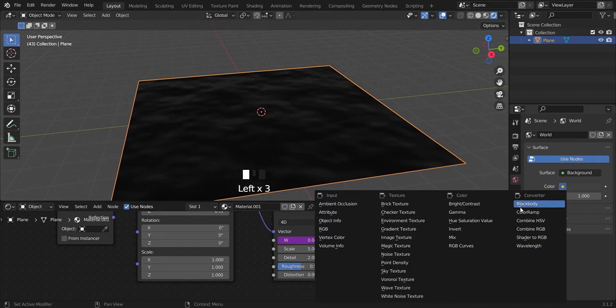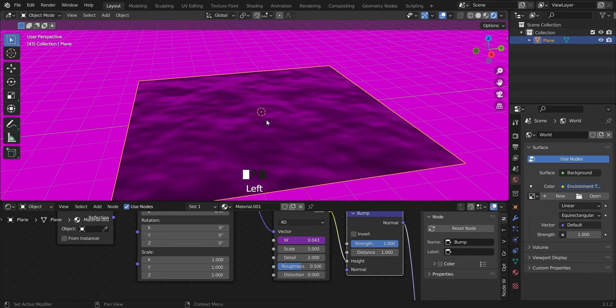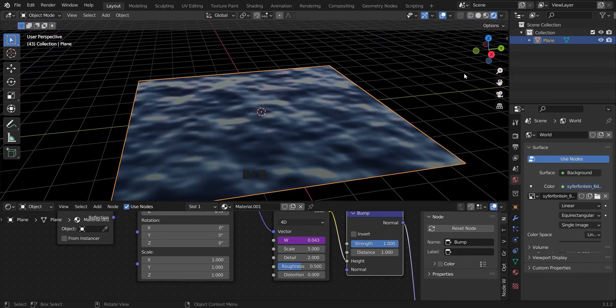So go ahead, environment texture. I have a texture that I've already downloaded, just go ahead and bring it in. You can get HDRI textures from polyhaven.